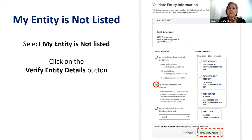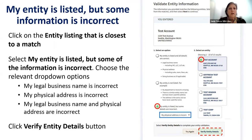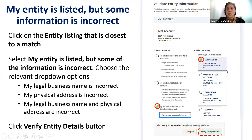If your entity is not listed, select that button and then click on verify entity details. If your entity is listed but some of the information is incorrect, select which information is incorrect, make a selection for the closest match, and then click on the box 'verify entity details.'